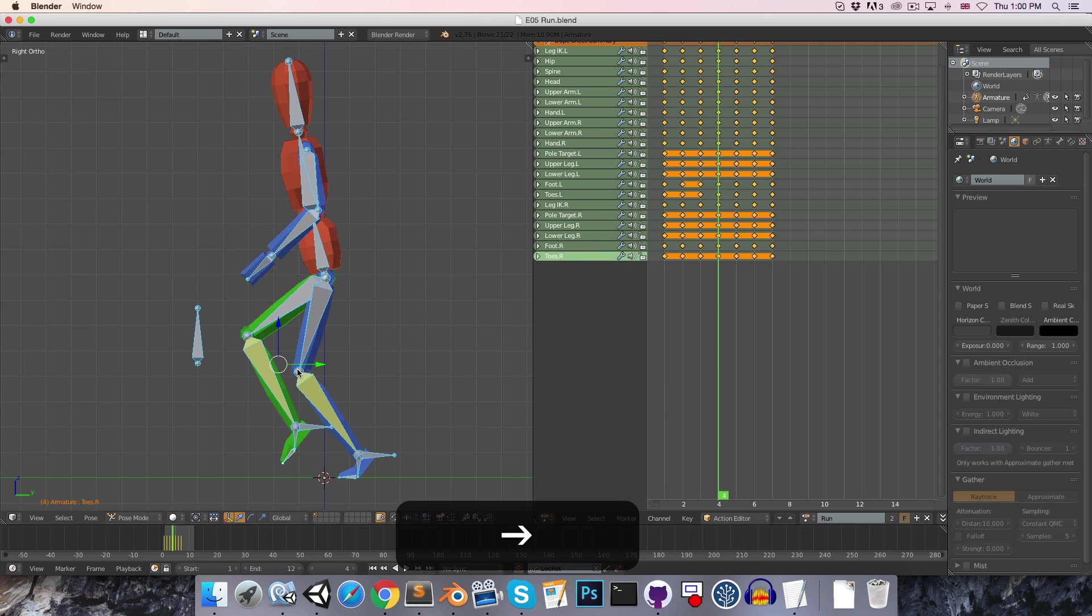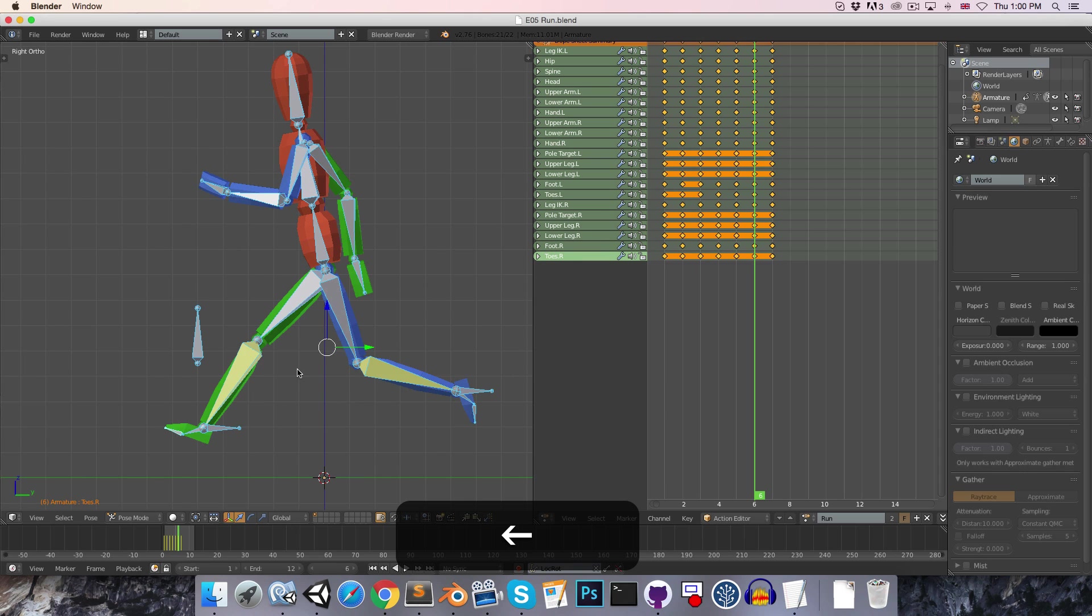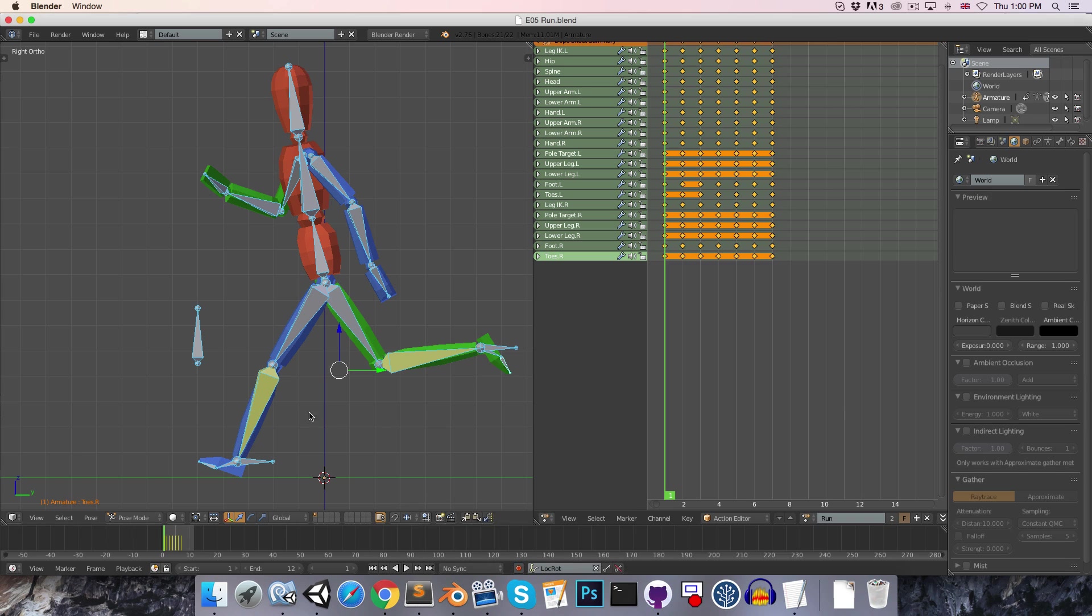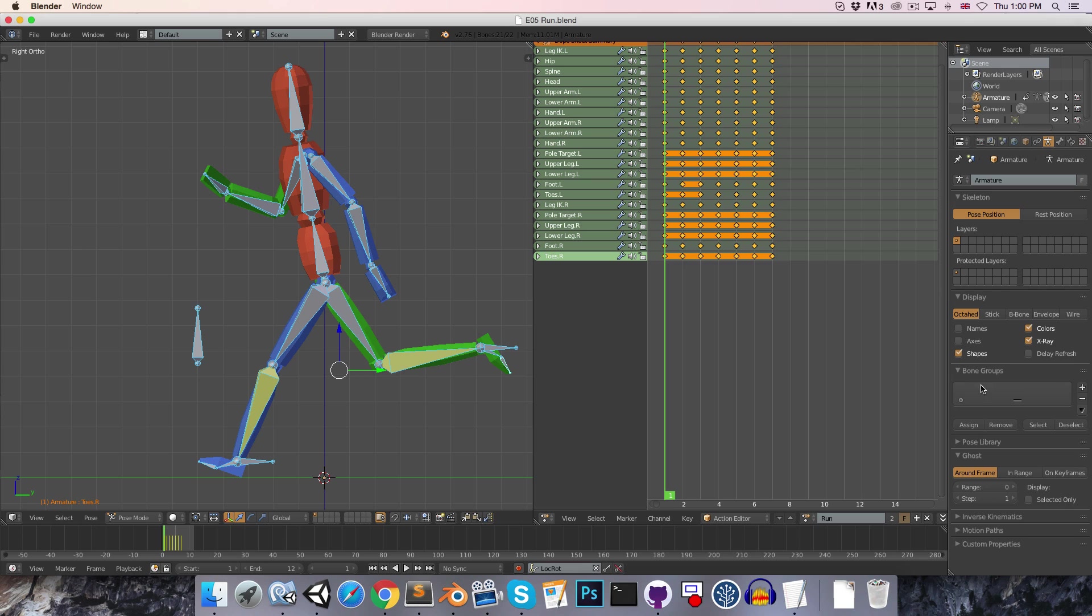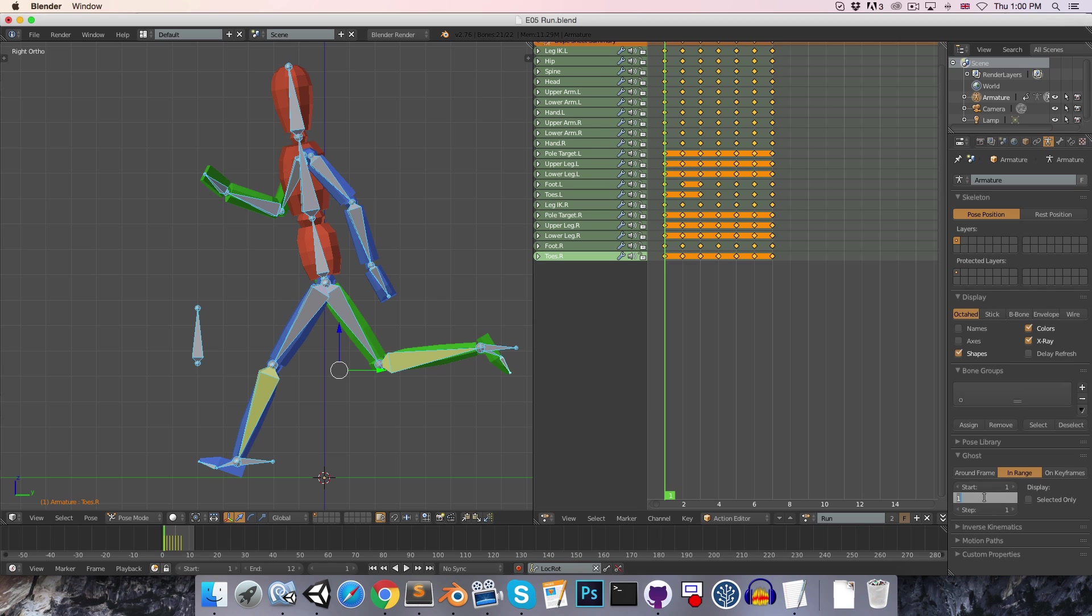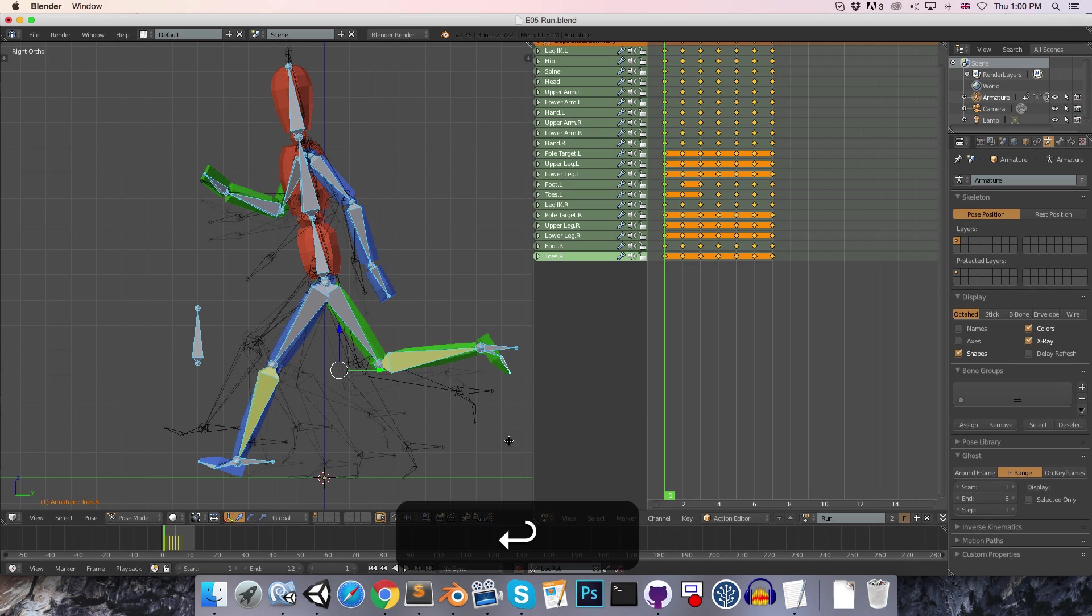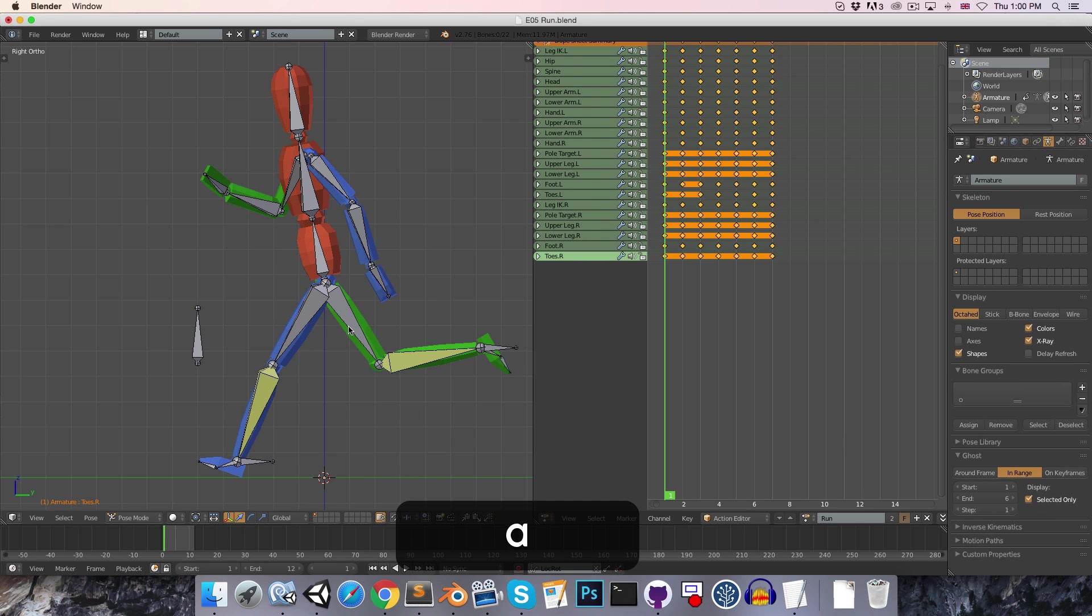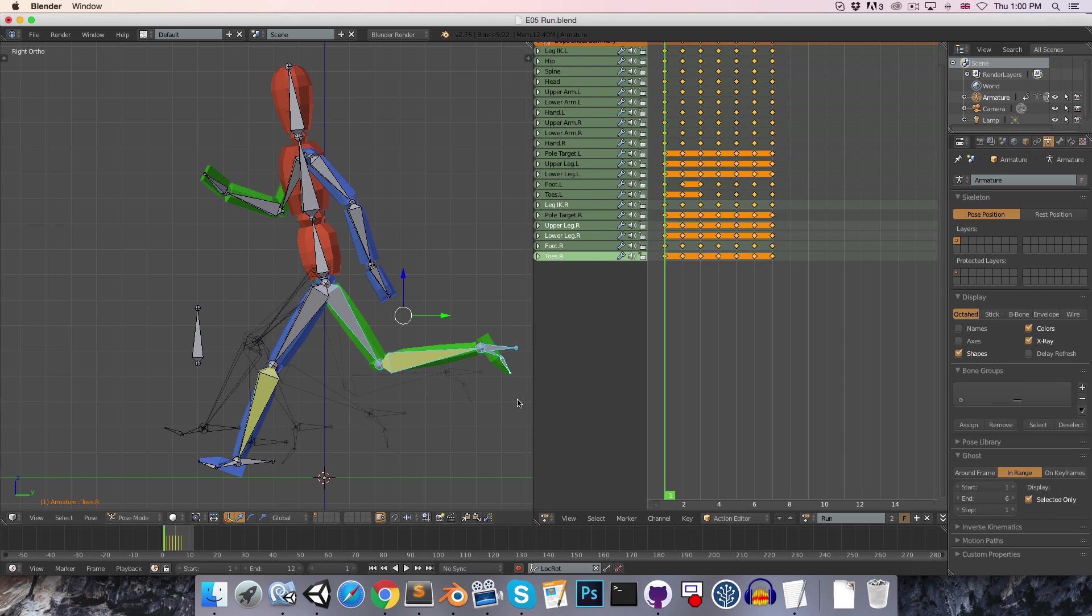One thing that can be very helpful to visualize the arcs that the legs and the arms move through is to come here into the armature settings and just enable ghosting. I'm going to go into the in-range panel and enable ghosting from frame 1 to frame 6, so we can now see the positions of all of the bones across our animation. It's a little bit overwhelming seeing all of them at once, so I'm going to toggle selected only over here, and let's just select the bones of the green leg.